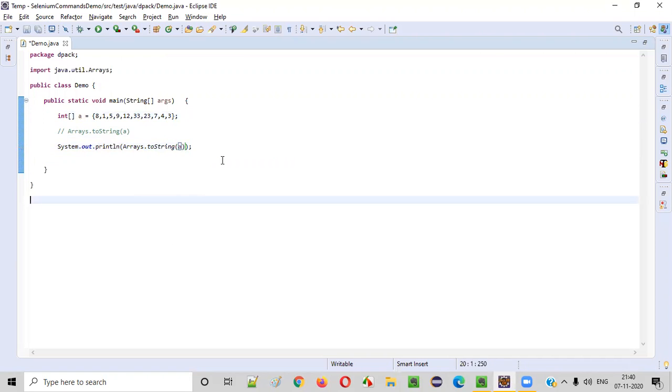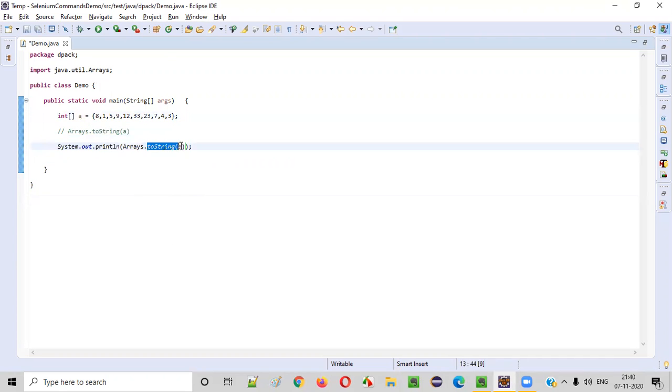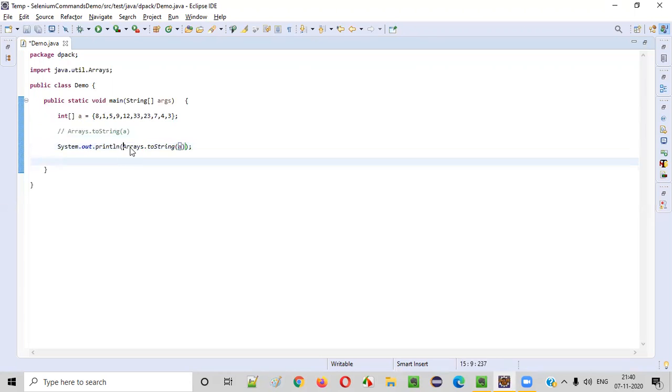You don't have to do anything. It's very simple. You just need to pass this array to the toString method of the Arrays class in Java and put this entire statement inside the println statement.